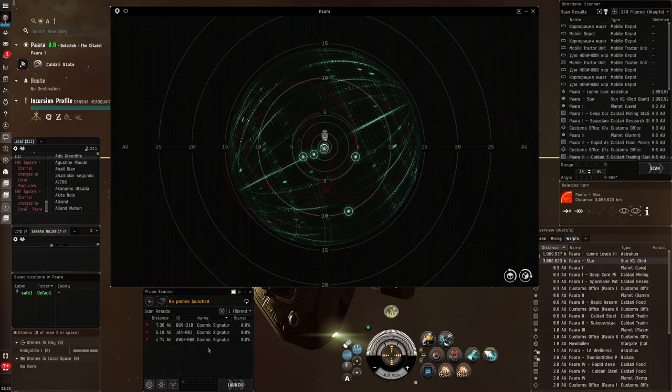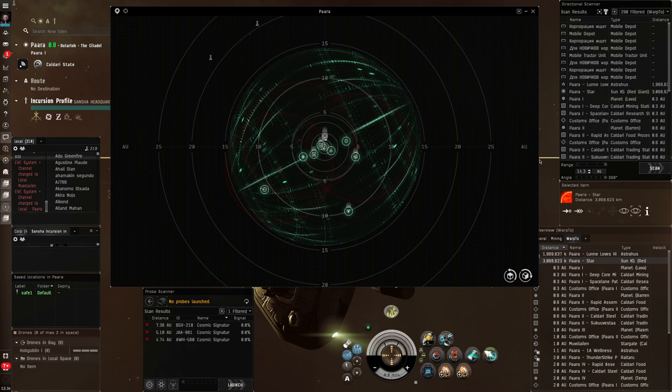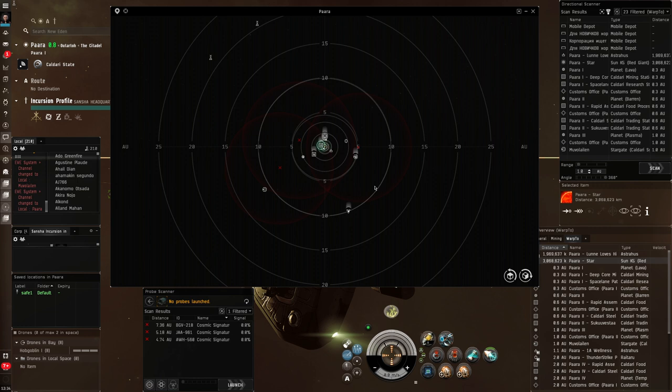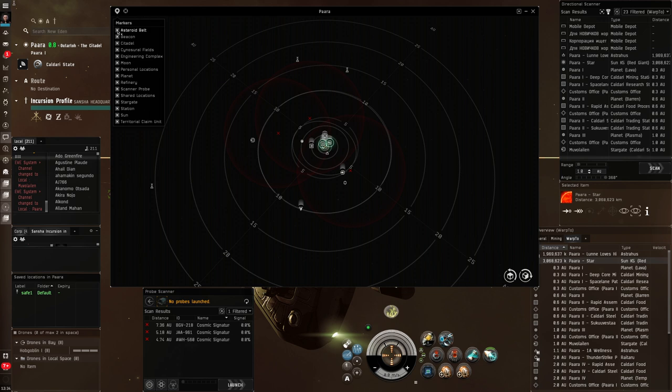Now, because we are in high sec, we're relatively safe here. I'm actually going to turn my d-scan off. And you'll see that the green sphere will disappear from my solar system map. Now, when you're doing this for real in dangerous locations, low sec, wormholes, etc., or null sec, you should keep that on. But let's, for the sake of learning, we're going to turn it off so that this is a clearer picture. In fact, to make this solar system map look even clearer, I'm going to turn off some of the markers. I'm going to turn off everything except personal locations and planets for the moment.